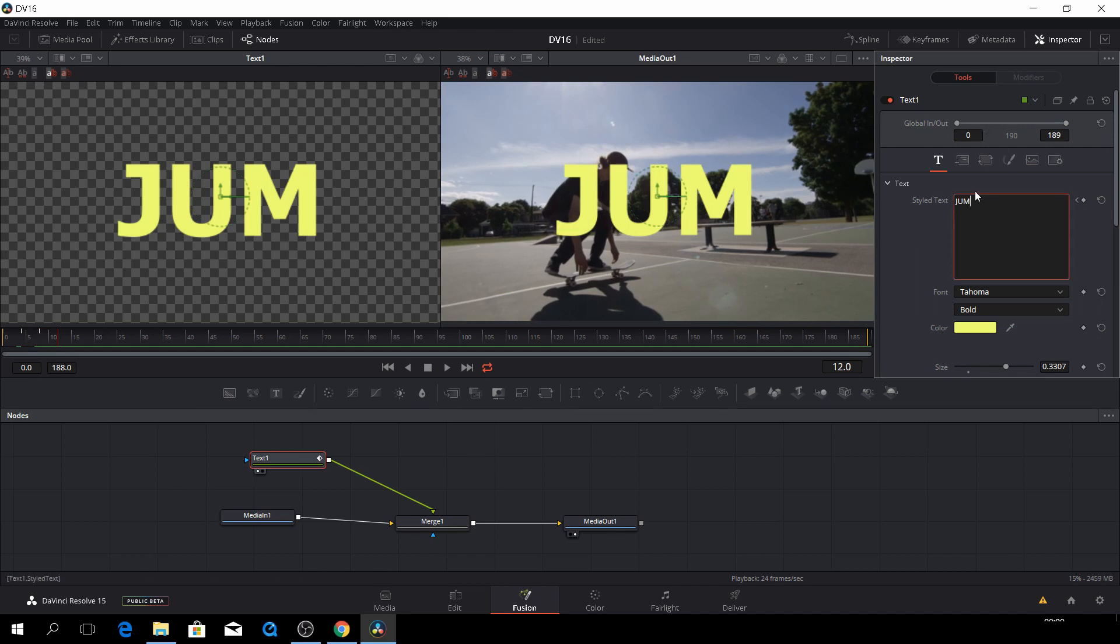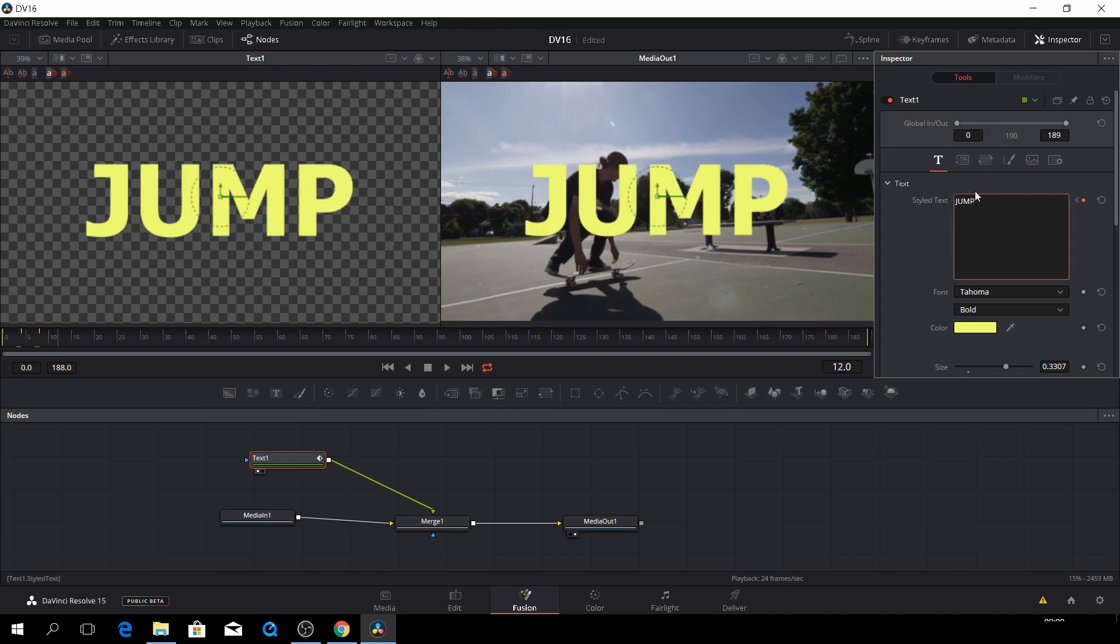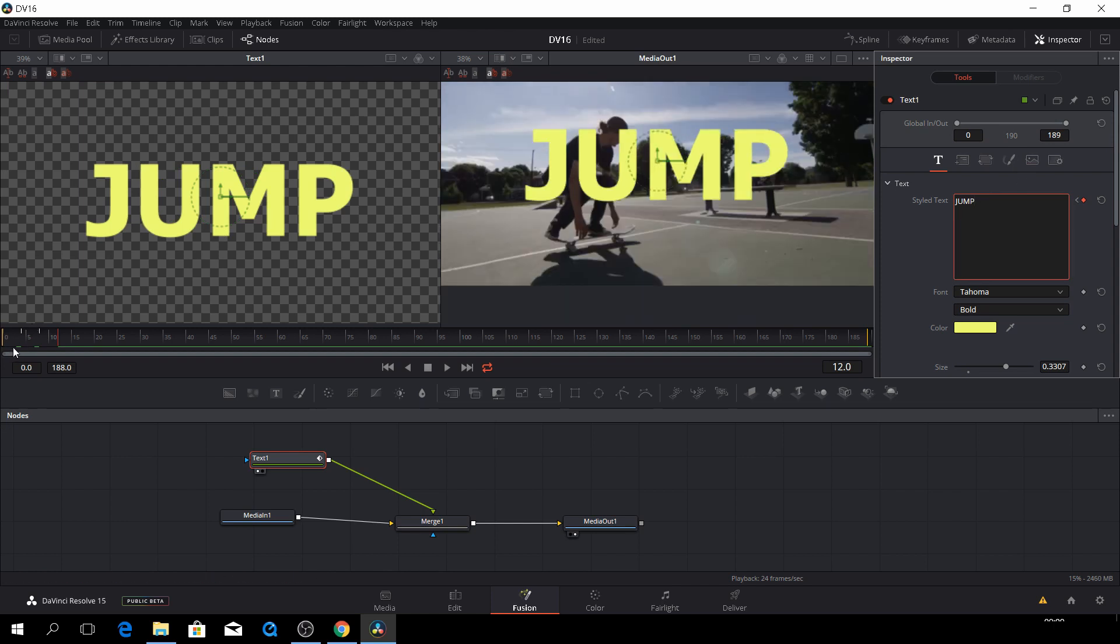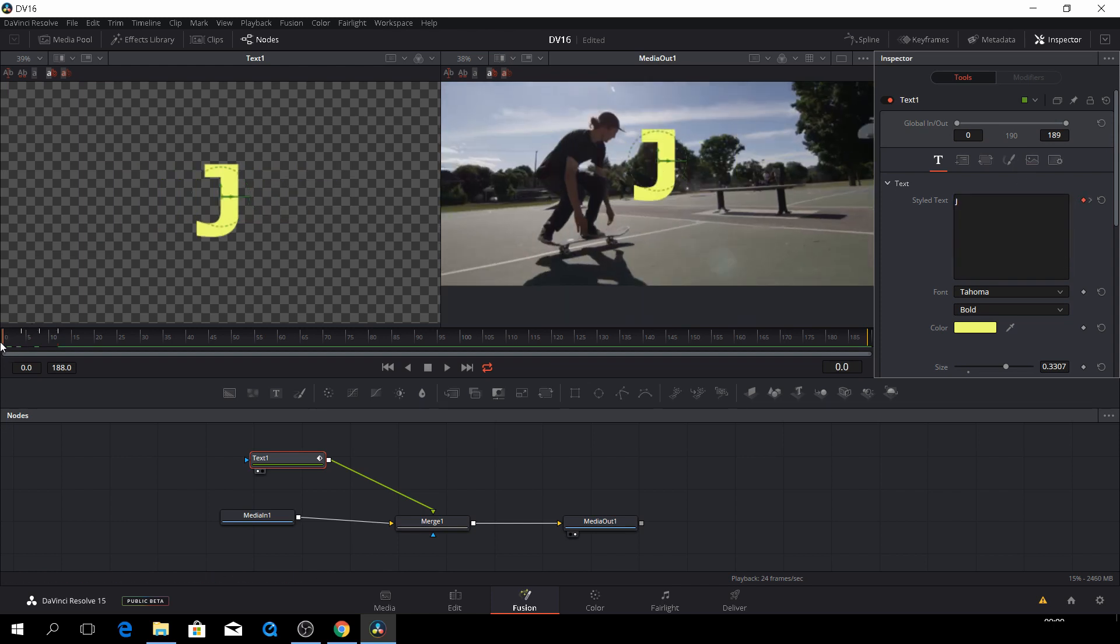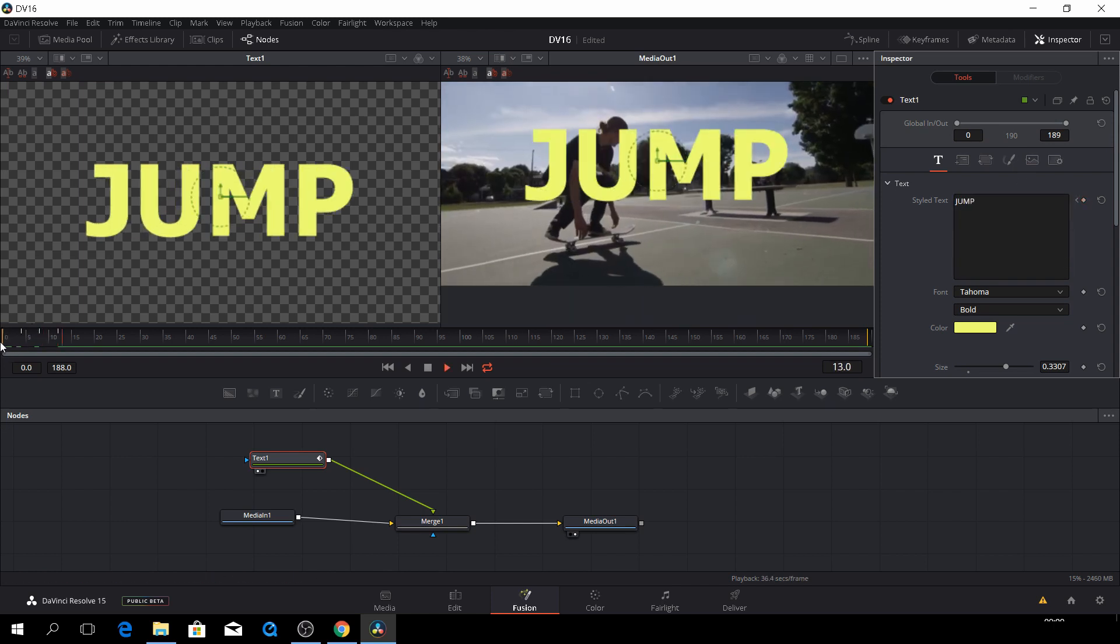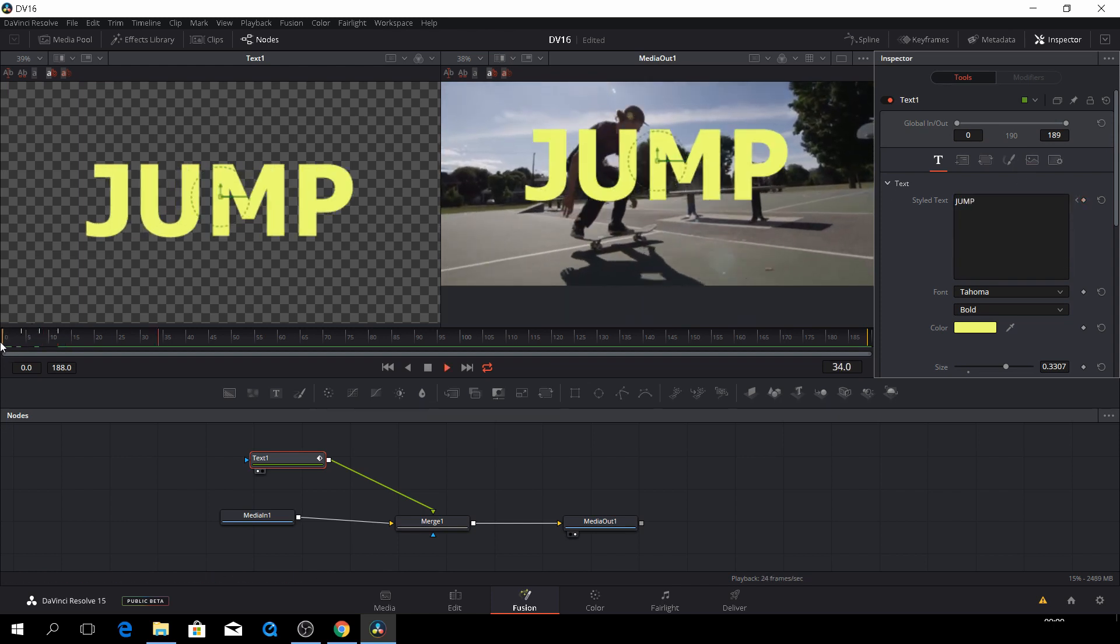So we'll just go four frames again. I bet you it'll be way too fast, but let's have a look.